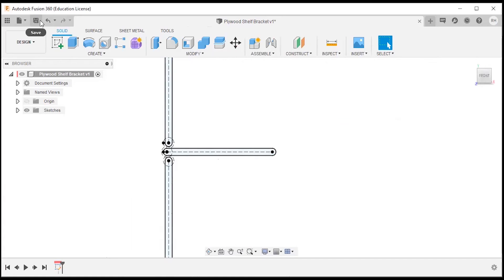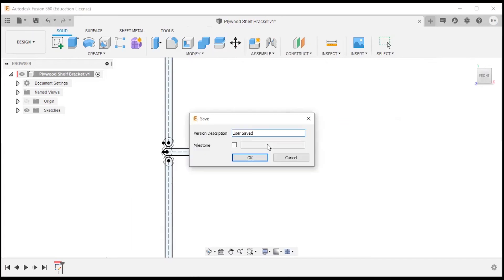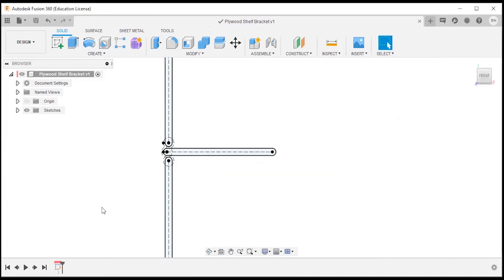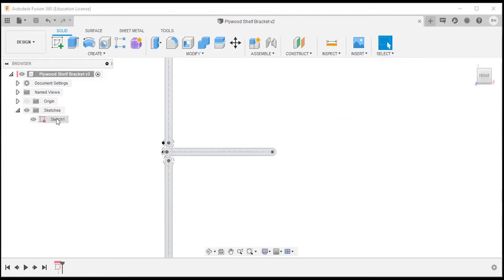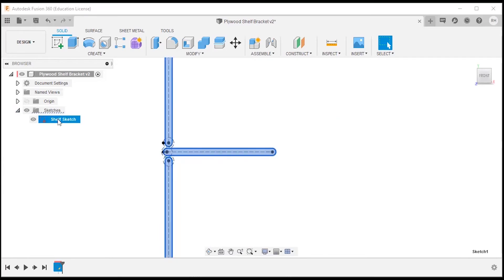I'm going to change these back to the default sizes I started with and say OK. I'll finish the sketch by selecting the checkmark, then go ahead and save. I'm going to rename this sketch to 'shelf sketch'.